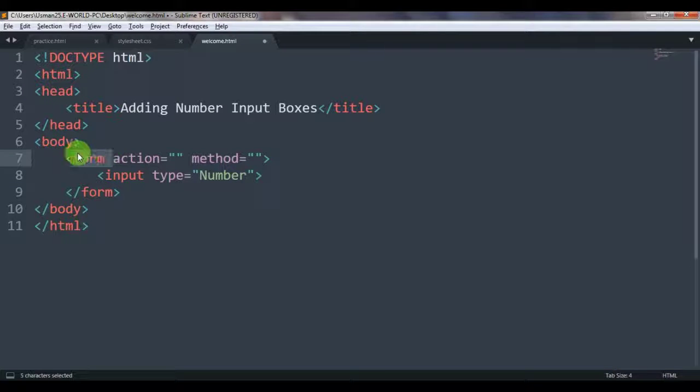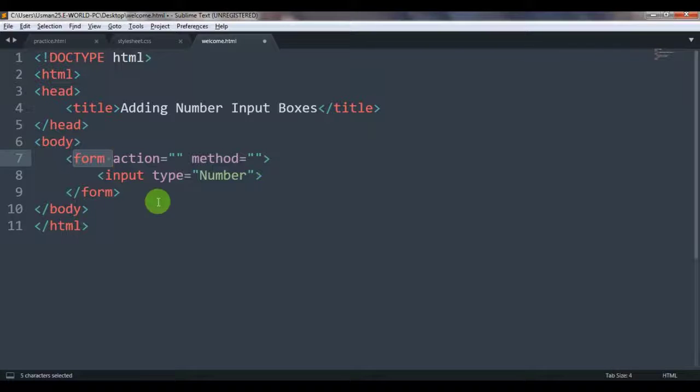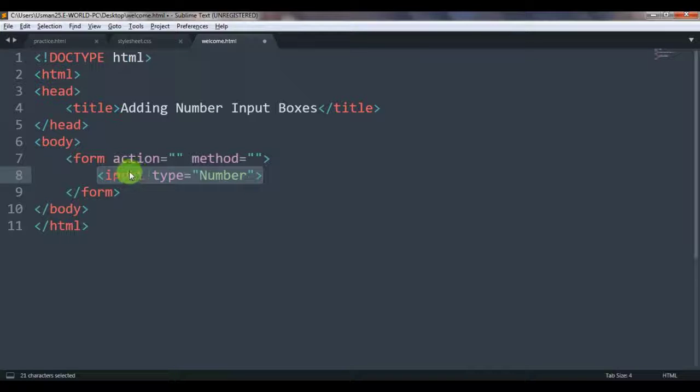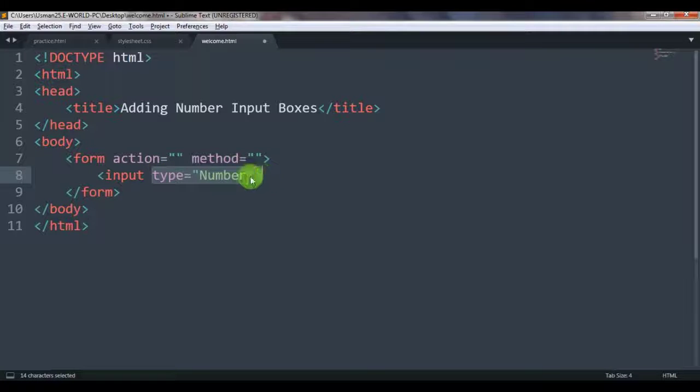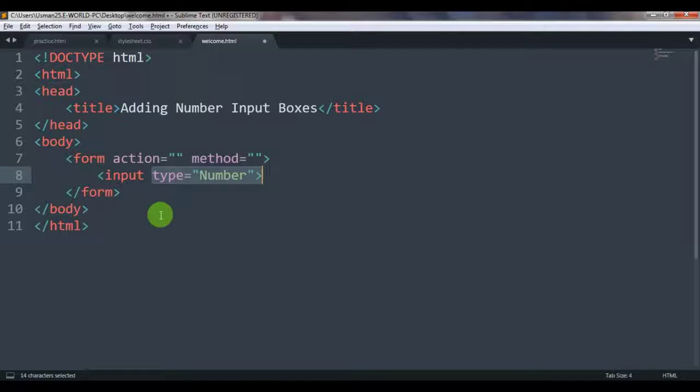Form tags—the first thing I've used here within the body tags, then action and method attribute. As you can see here, between the form tags I've used the input tag, and in the input I've used only the type attribute. Let's type, and I've written here number so that it comes as number. So let's save it.